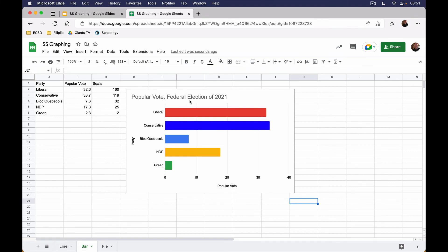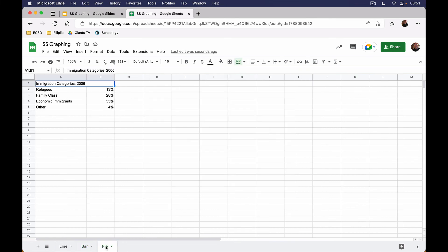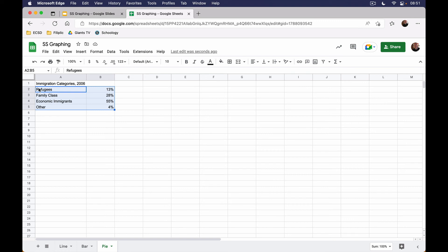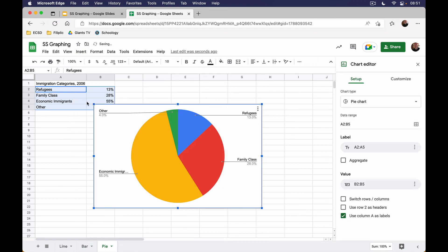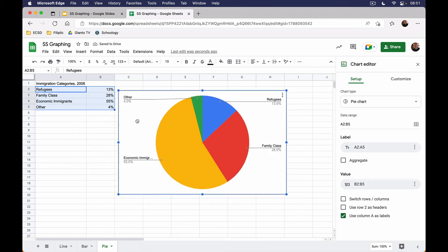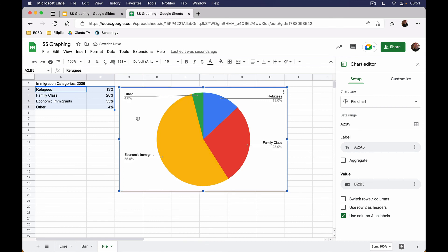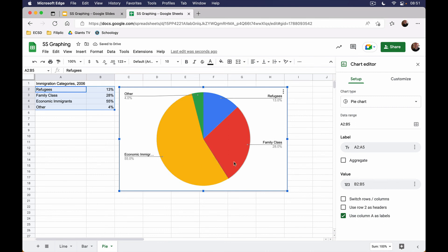Next one that we're going to do is a pie chart or a pie graph. What we'll do is we'll select our data again, so I'm taking from A2 down to B5, and I will insert a chart. It should recognize, and it does, it should recognize that I want this data to represent or to be represented in a pie chart because all of my percentages will add up to 100 percent. This one will not have any labels on the x and y axes because there are no x and y axes.